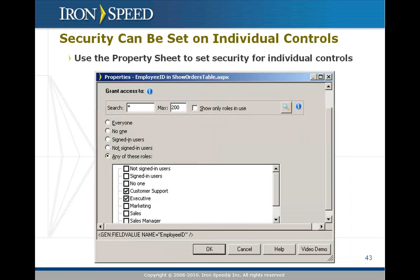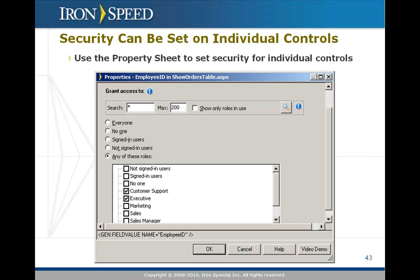One important point is that security can also be set on an individual control basis, in addition to setting it on a page by page basis. To do this, you first turn on security for pages. That enables security in the general sense. Then you use the property sheet to select an individual control that you might like to hide or display based on the role that they're a member of. You simply select the control you want, select the roles that they need to be in order to see that control, and click OK. This is very common when you want to display an edit or delete button to certain users but not to other classes of users.